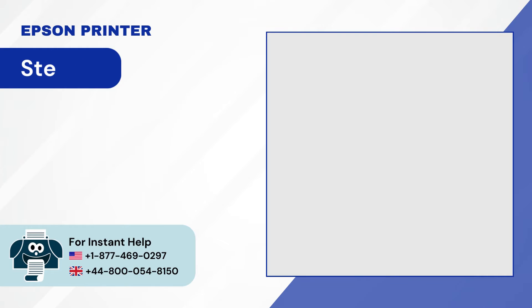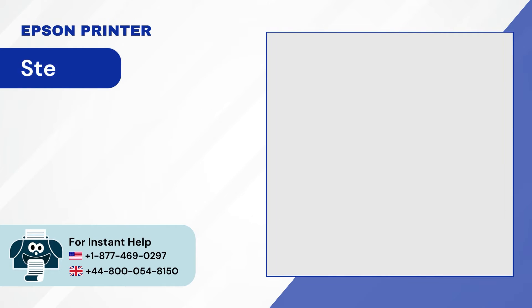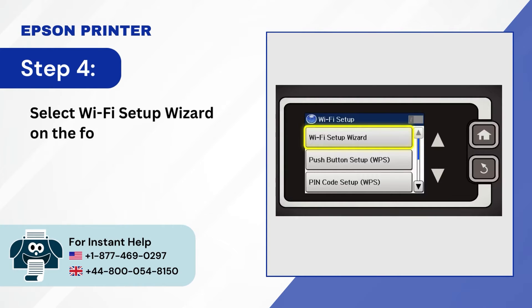Step 3, next click on Wi-Fi Setup. Step 4, select Wi-Fi Setup Wizard on the following screen.